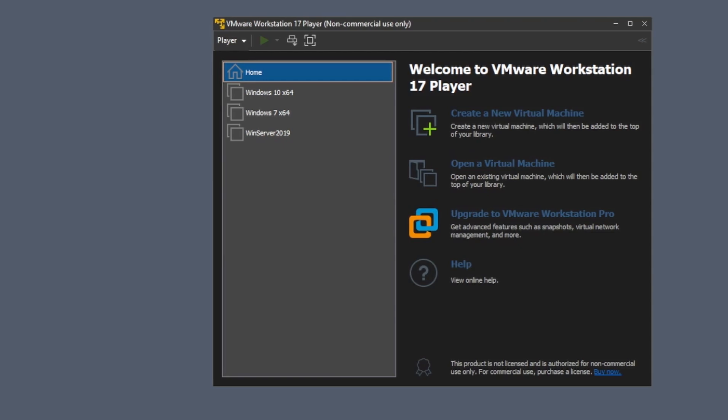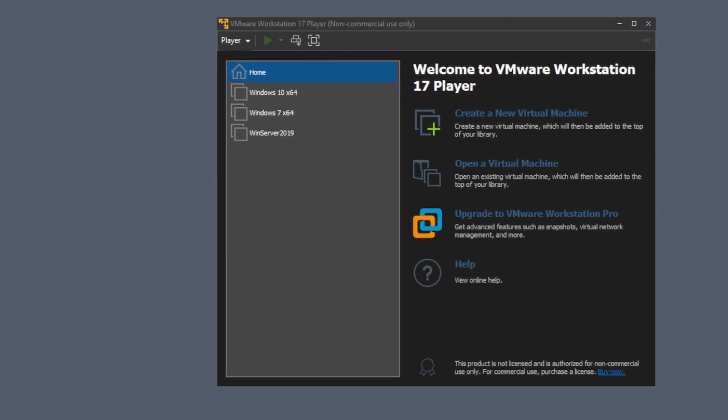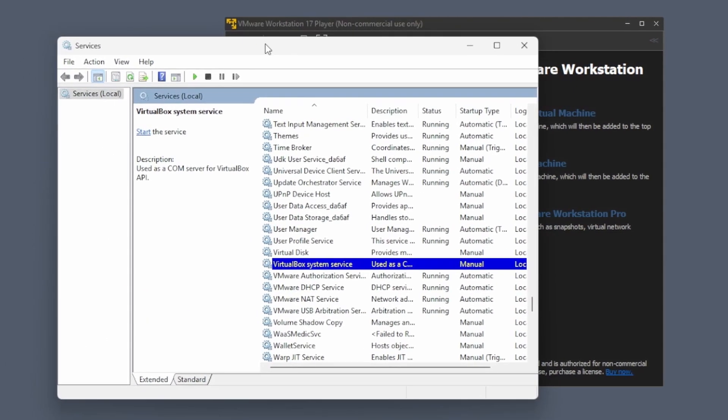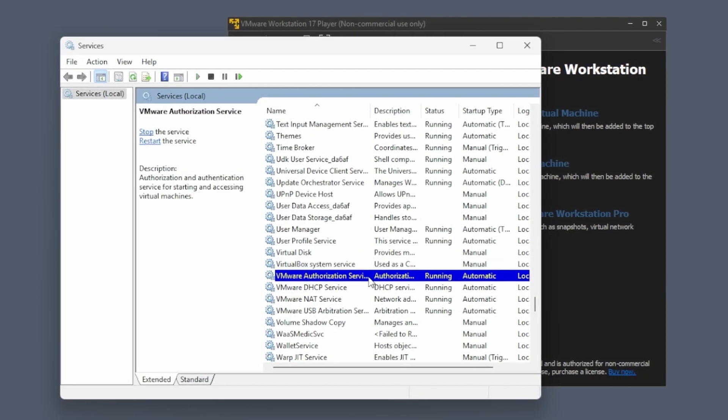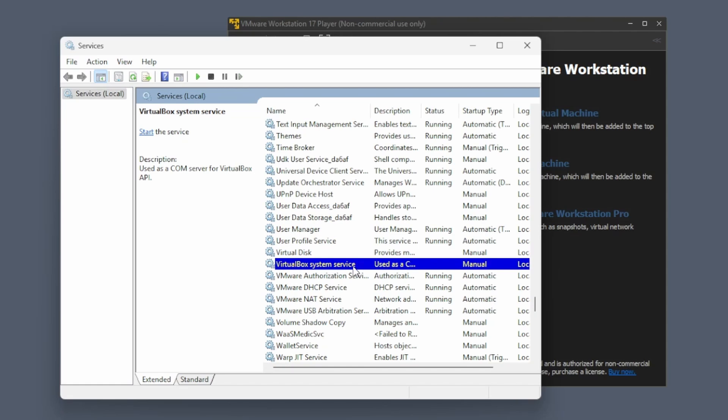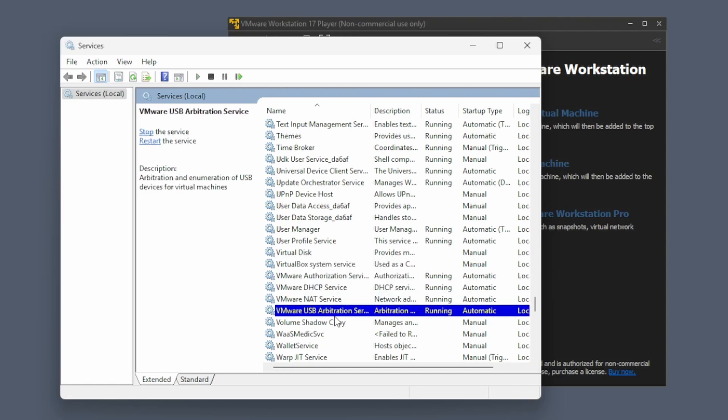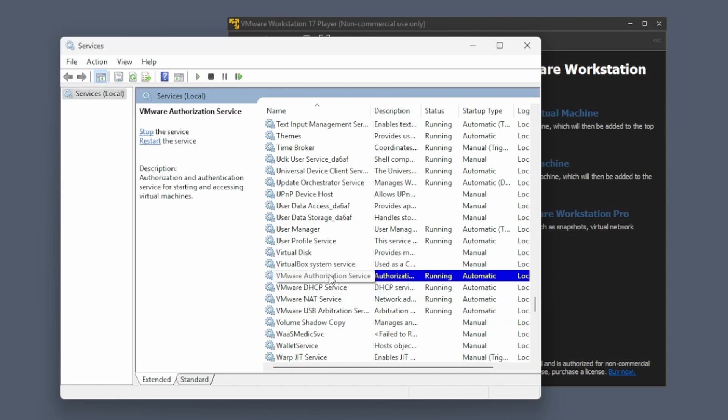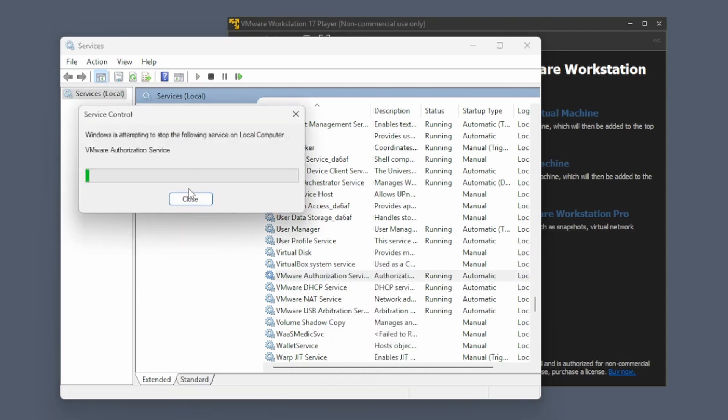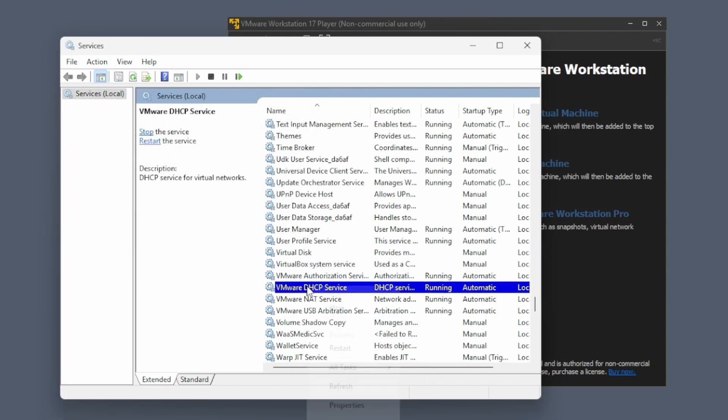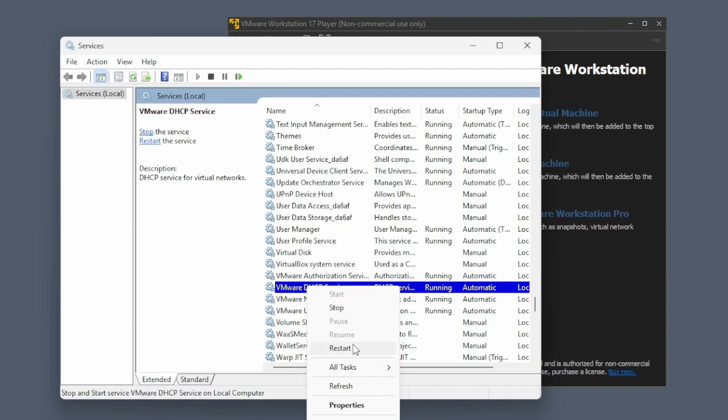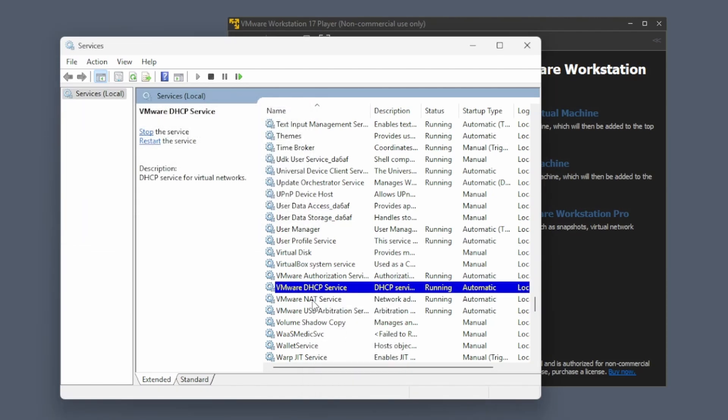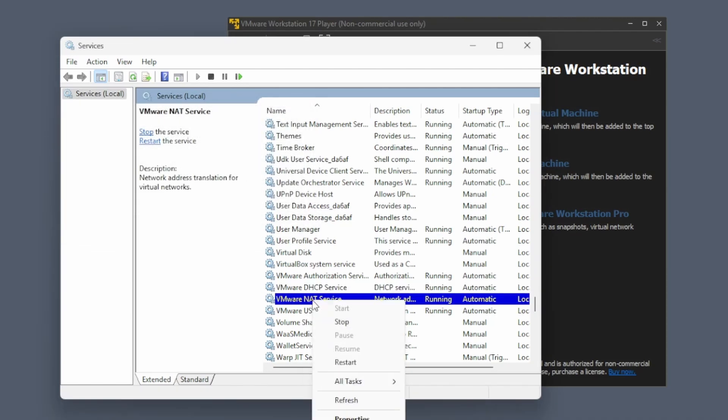but it is not. The first fix what you can do: open up your services and you can try to restart each and every one of your services. You will find four services: the authorization, the DHCP, the NAT, and the USB.